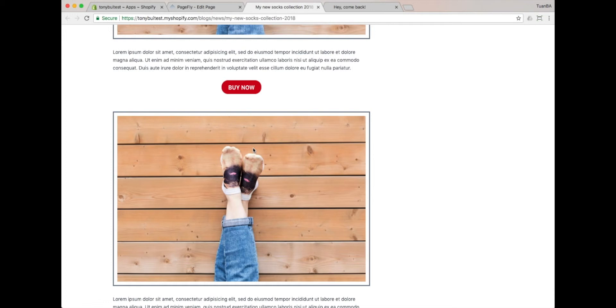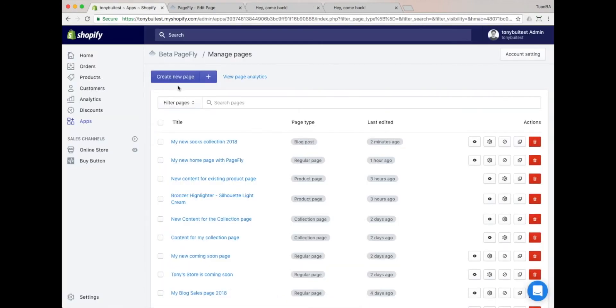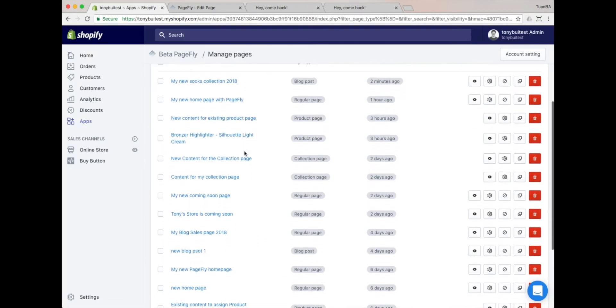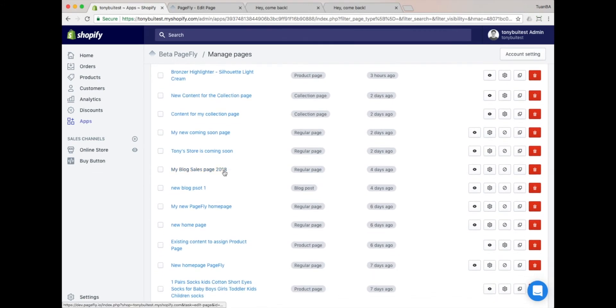Next, what if you already created the page with the PageFly app, and want to make that page a blog post? In that case, let's return back to the Page List Dashboard, and practice with one of our sample pages.